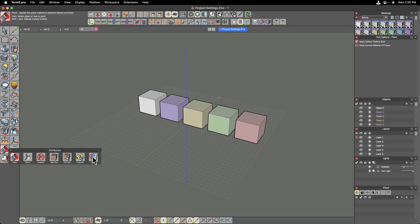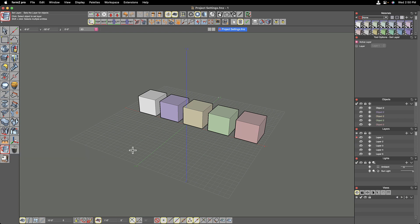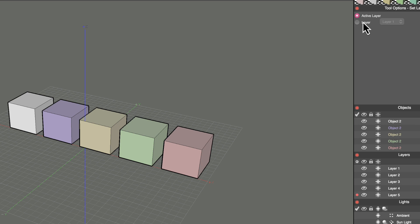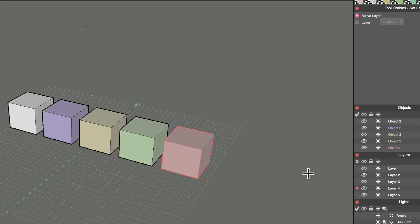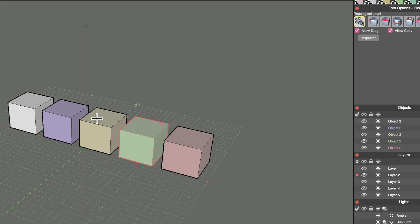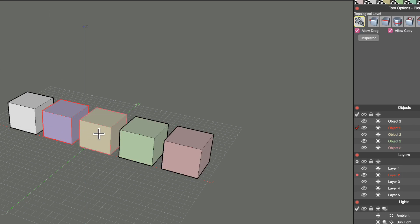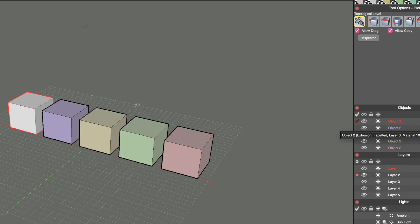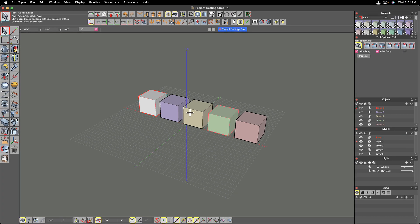Now I'm going to move these objects onto respective layers over here in the layers palette. I'll change my tool to the set layer tool and choose layer five. In the tool options, active layer is selected, so I'm going to move this object to the active layer, then layer four, layer three, and layer two. Now when I click on each one of these, you'll notice it is highlighting the layer that it is on.